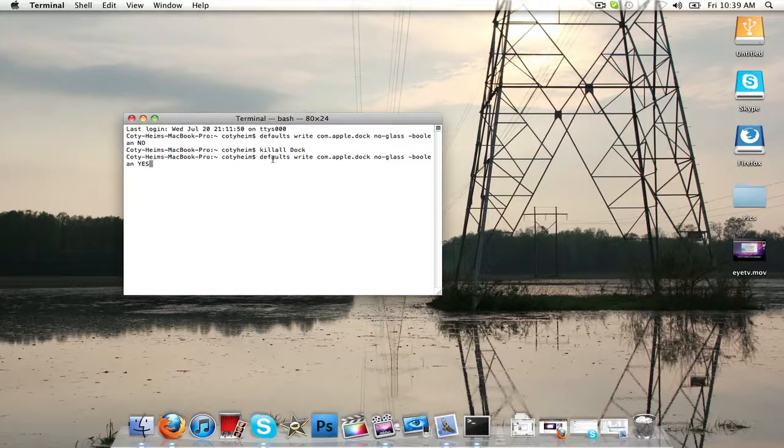If you want to go back to 3D, you're going to copy and paste it, and instead of the yes on the very end, put no in all caps.